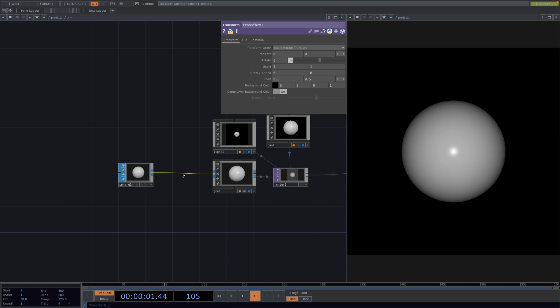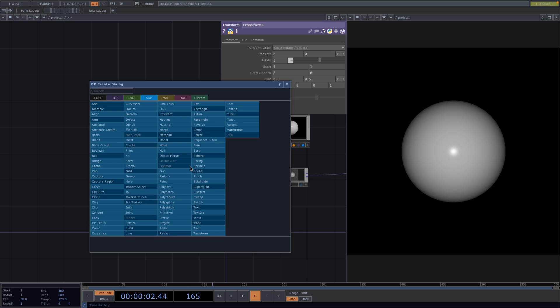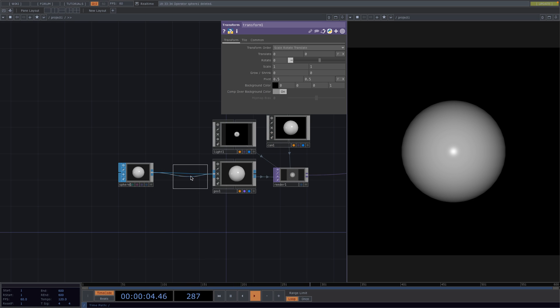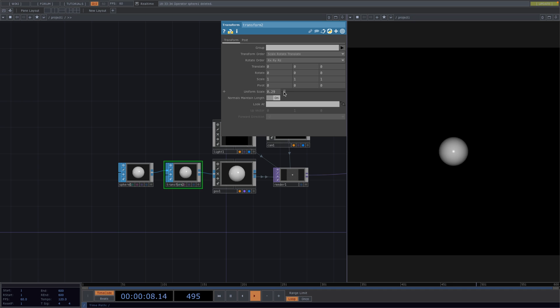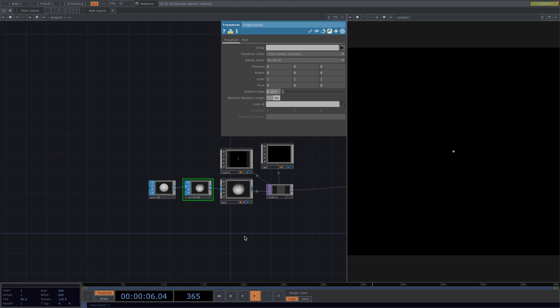To decrease the size of the sphere, right-click on the line after the Sphere, go to Insert Operator and attach another Transform. In the Parameter window, set the Uniform Scale to 0.025. For the next step, we're going to instance this sphere with a new technique.